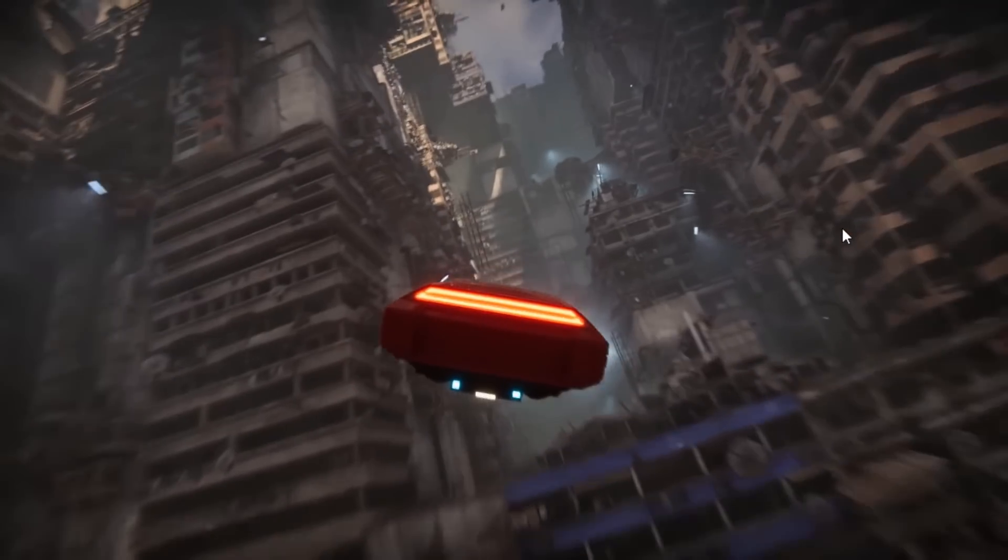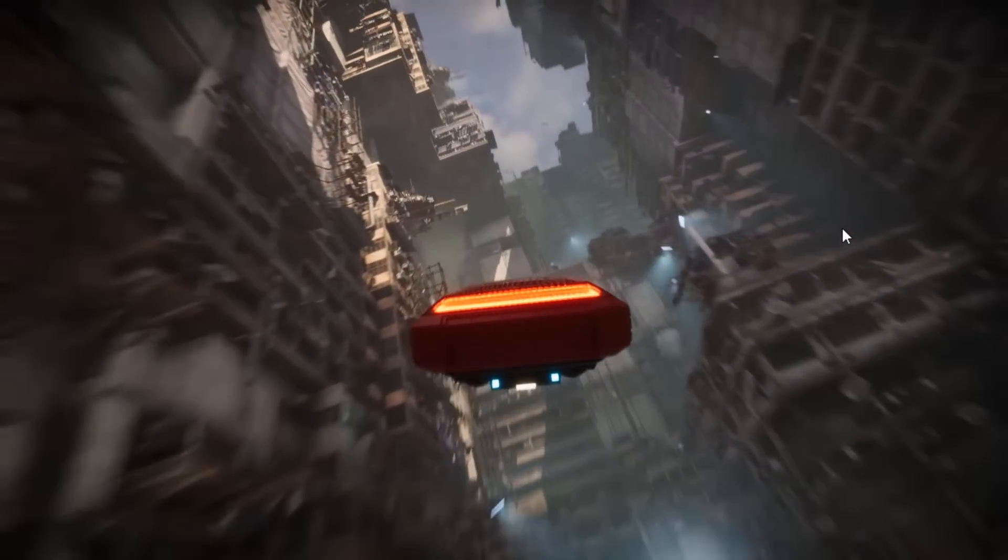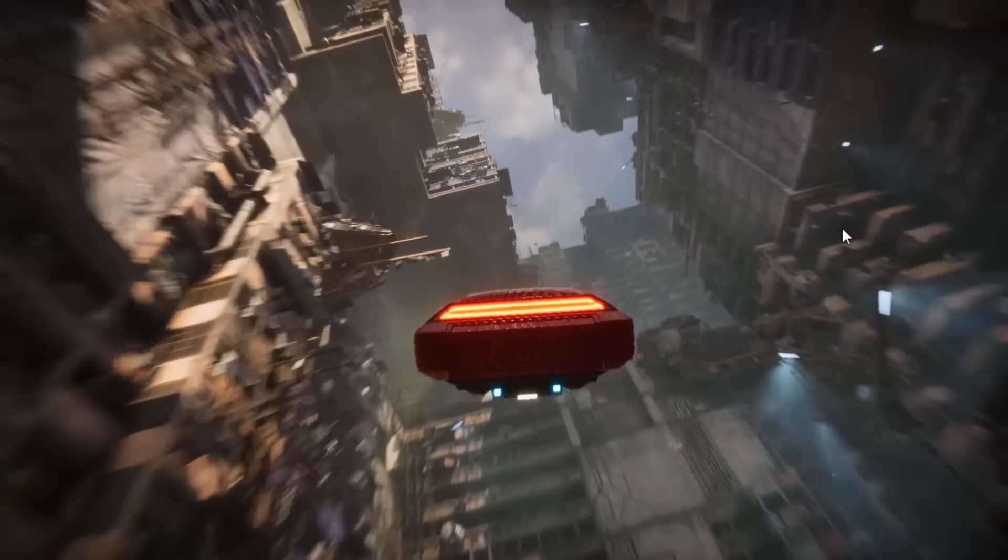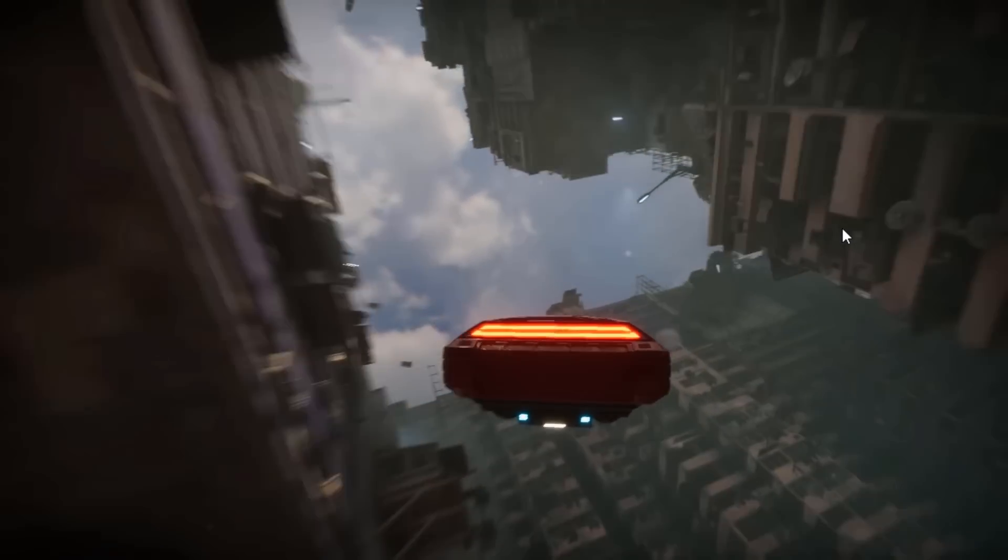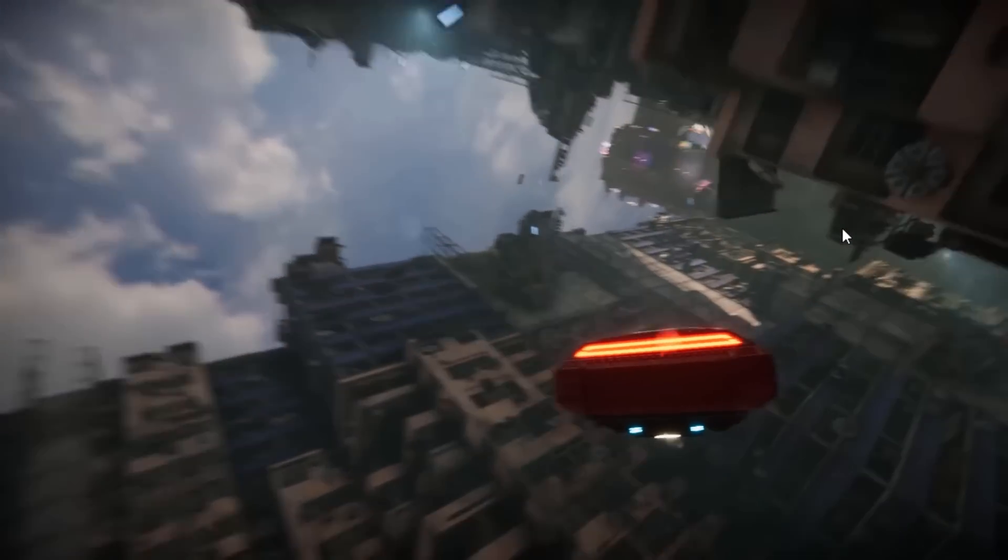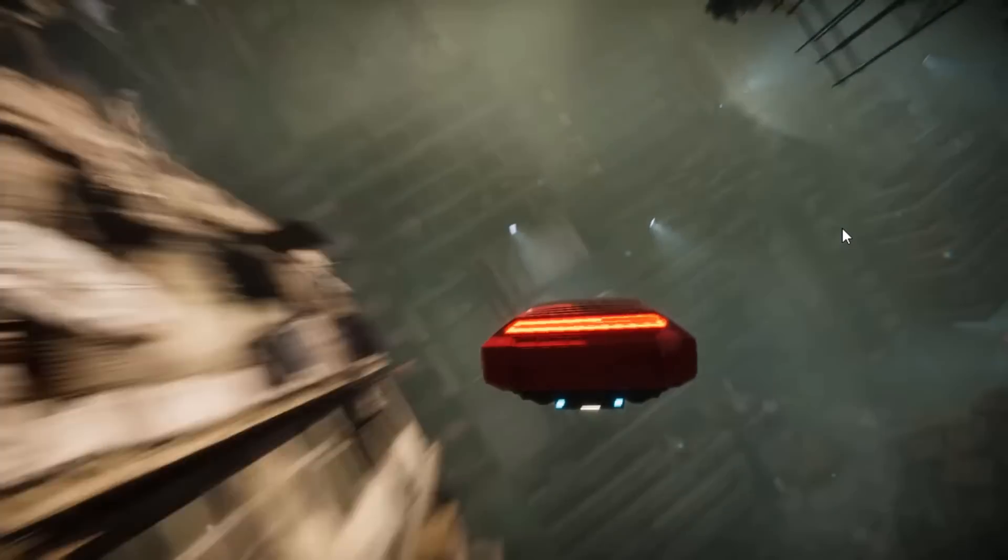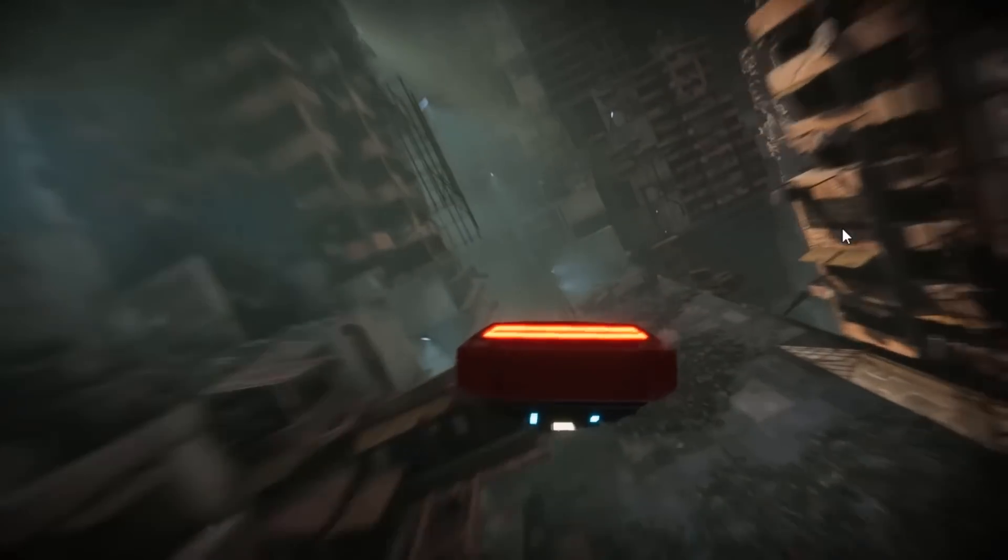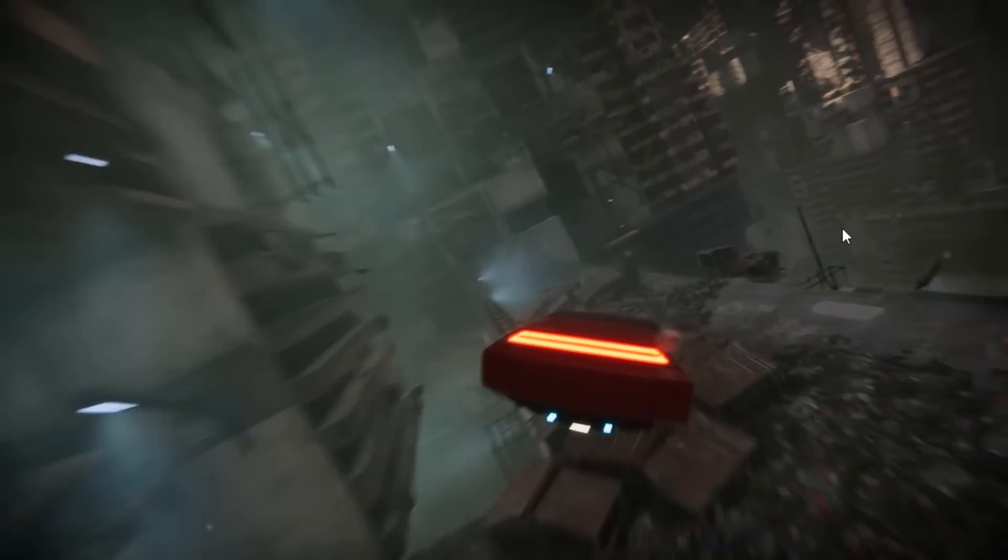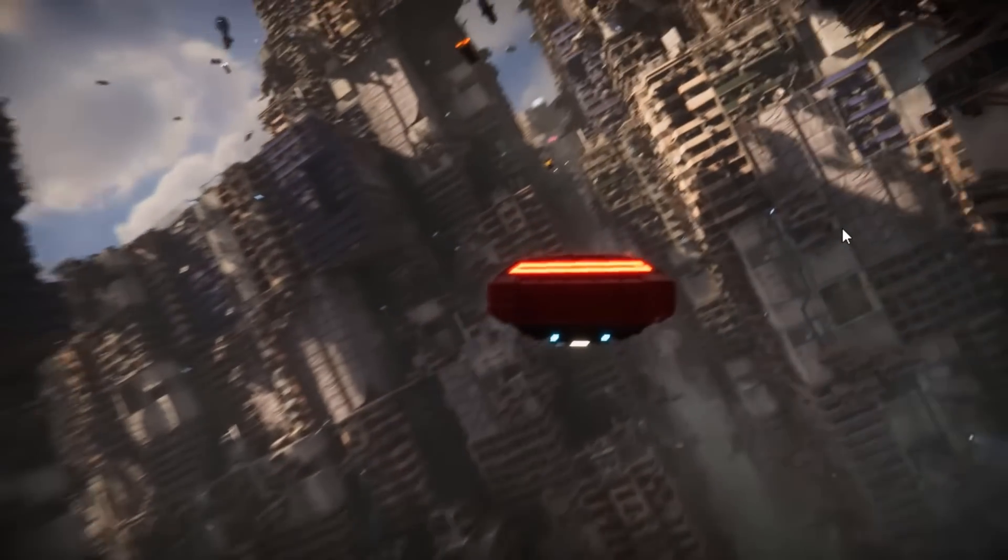What you see playing in front of you is footage from the DOTS example, the data-oriented technology stack called MegaCity. It was about showing how you could build these epically large levels using Unity with the soon-to-be-released DOTS, or data-oriented technology stack.